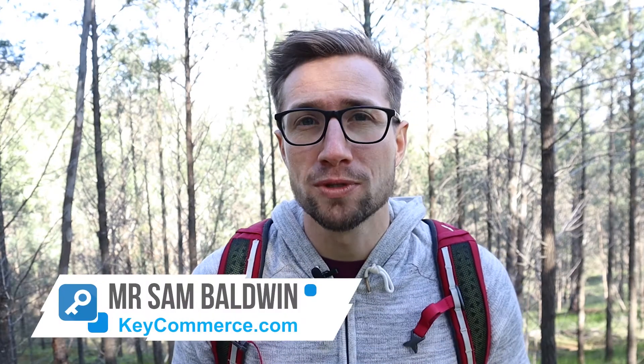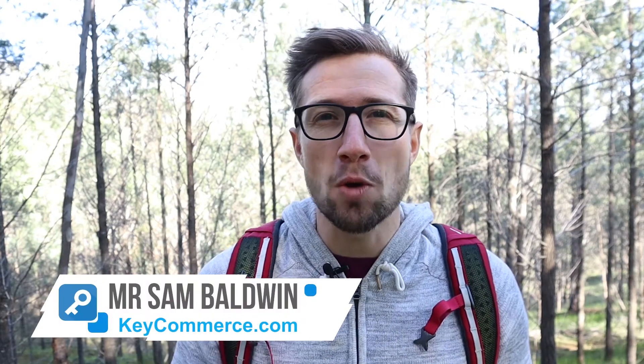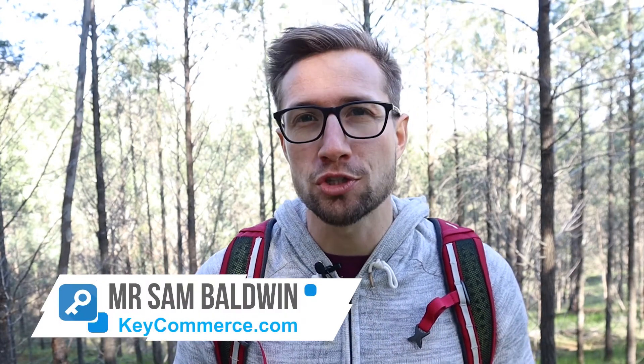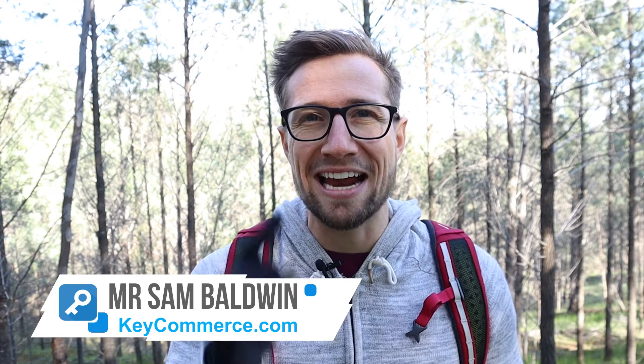Hey guys, Sam Baldwin here from keycommerce.com and today I'm going to show you exactly how to do keyword research for your e-commerce store in Google Ads so you can target people, and I'm going to show you how to do this for free, no frills, exactly how I do it.